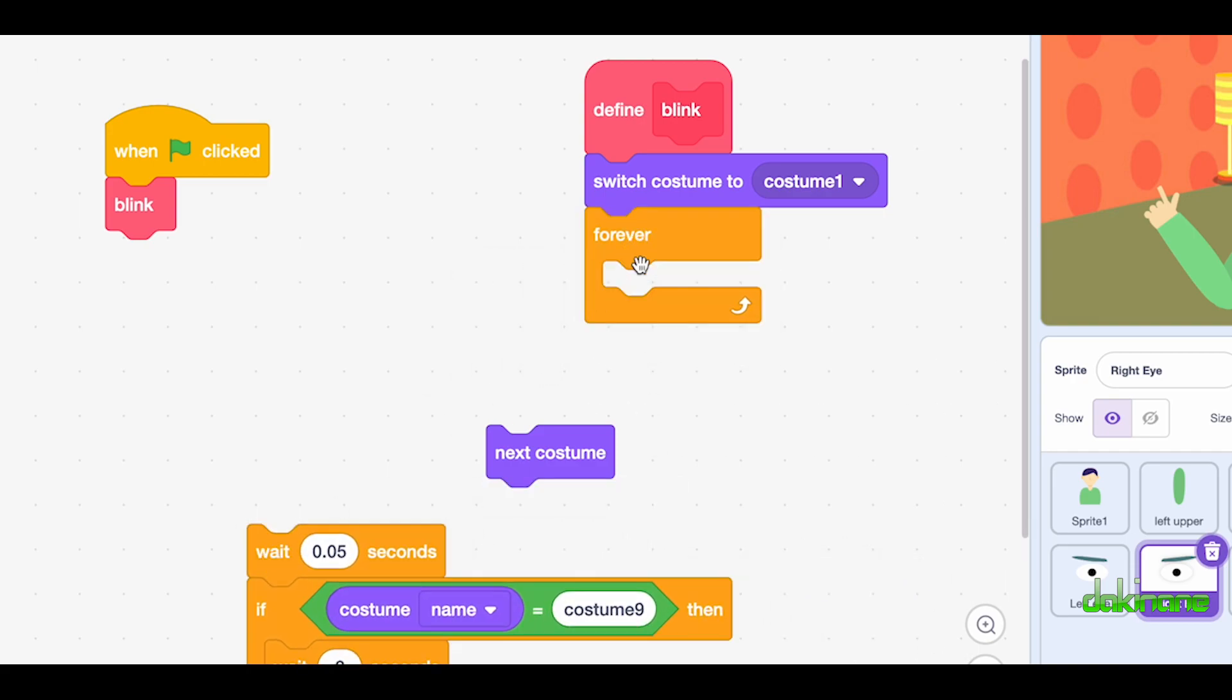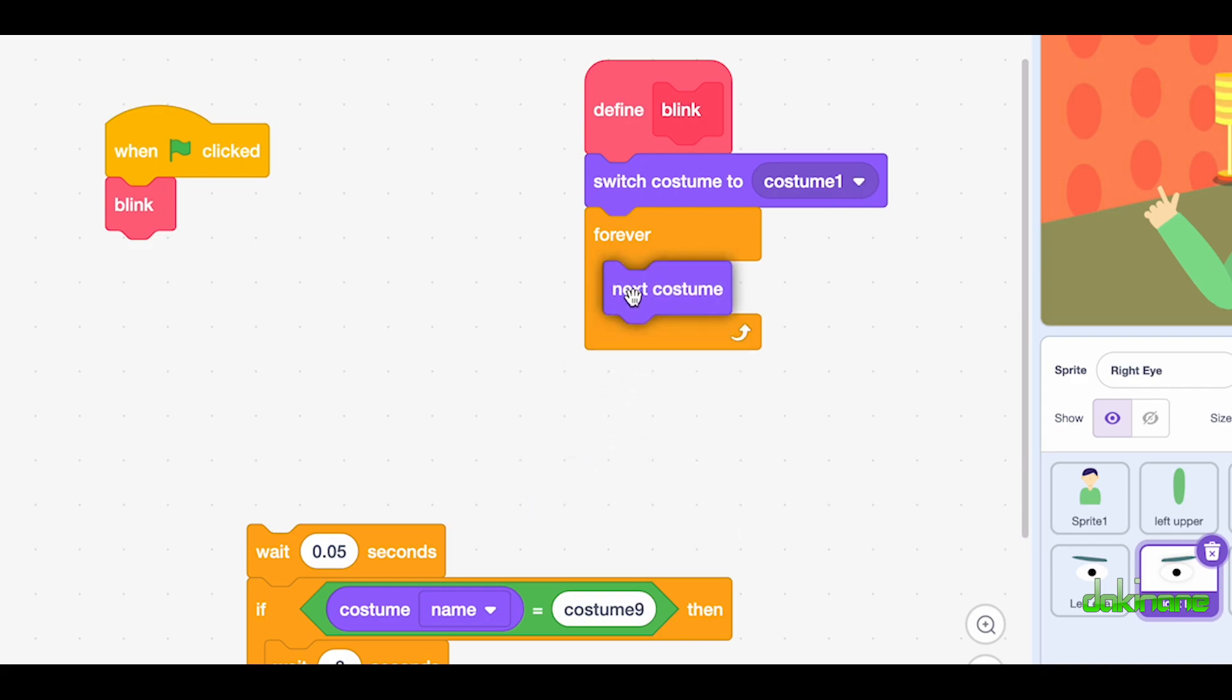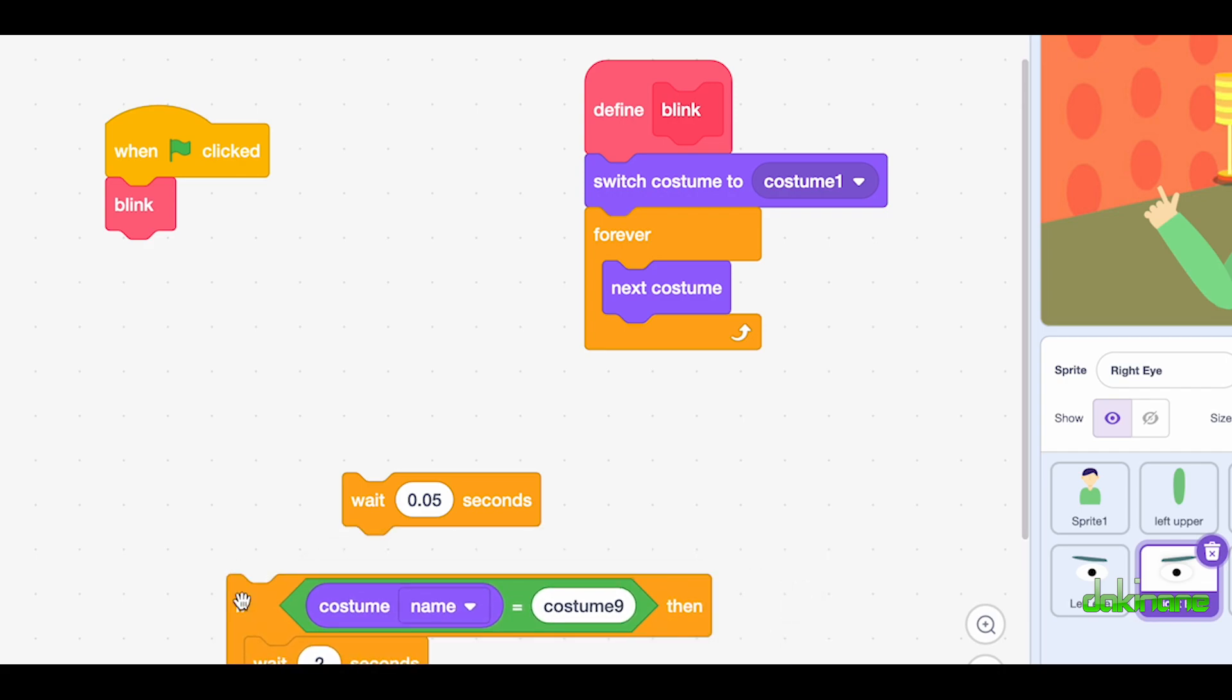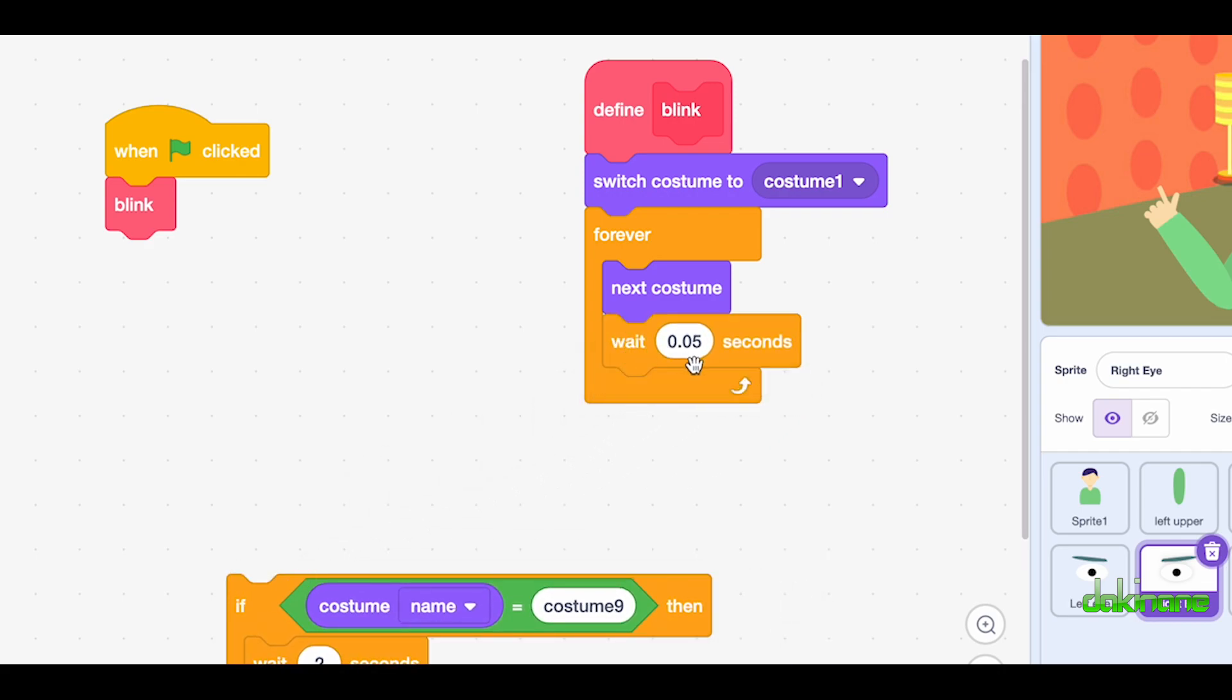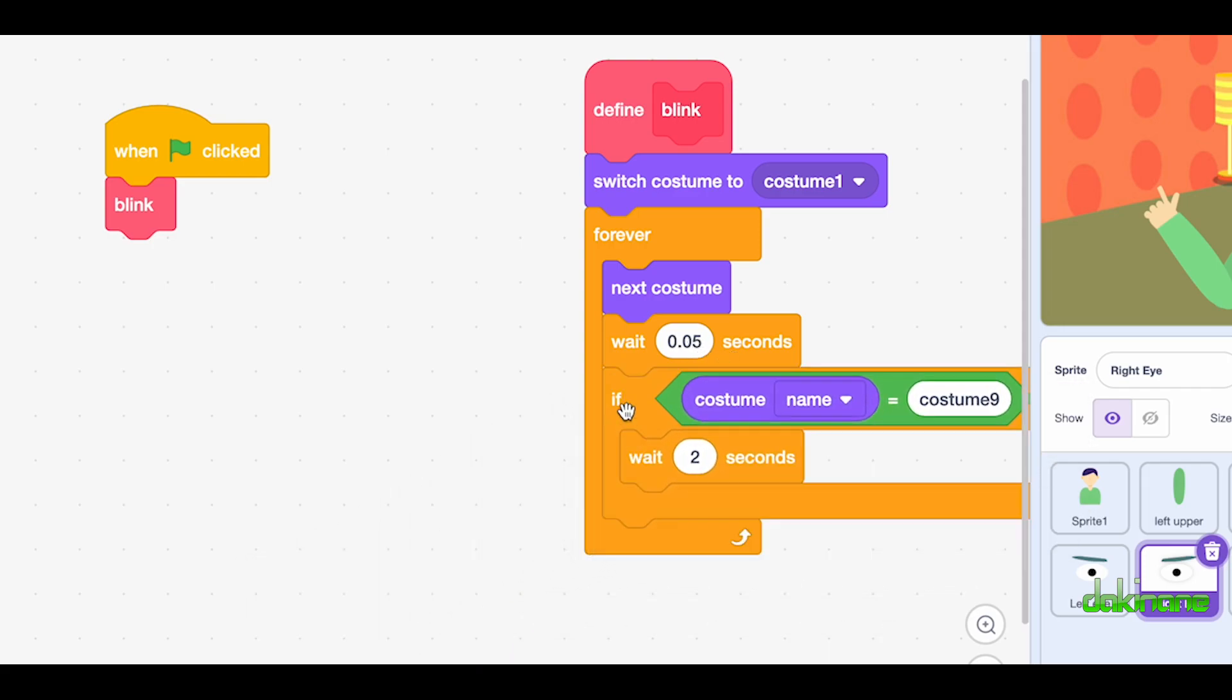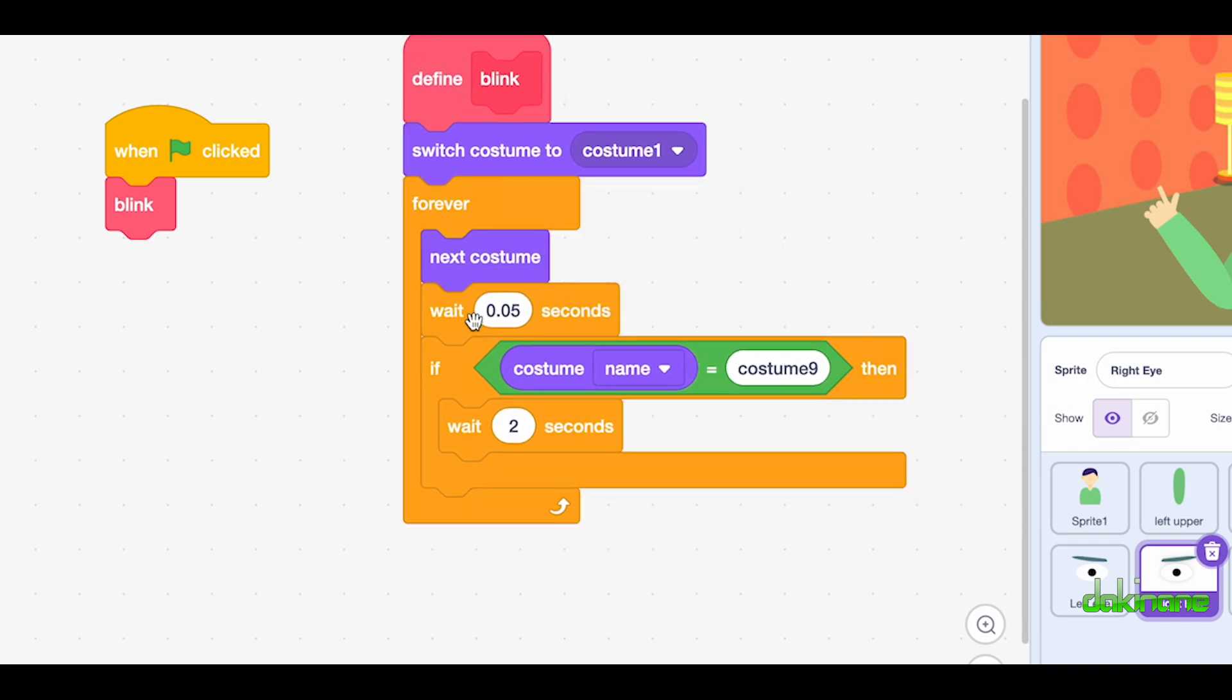So forever, switch to costume one. This is where we start, with our eyes wide open, and then we want it to switch to the next costume. And then we want it to wait, and this is again experimenting what feels right to you, so I've got down here 0.05 of a second. And then I put an if block in, so it's going to keep waiting for the next costume and going all the way down. However...